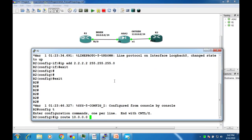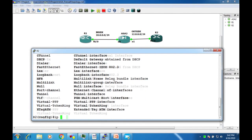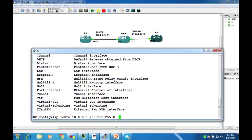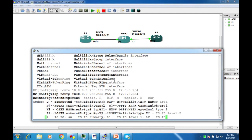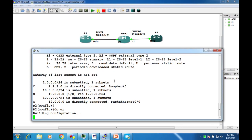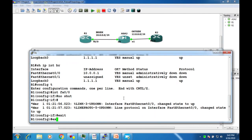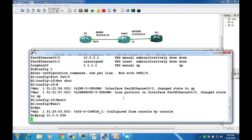On Router 2, configure a static route: ip route 10.0.0.0 255.255.255.0 with gateway 12.0.0.254. Use show ip route to verify. In ASA we use show route. We can see the inside network 10.0.0.0 reachable via the ASA gateway at 10.0.0.254.